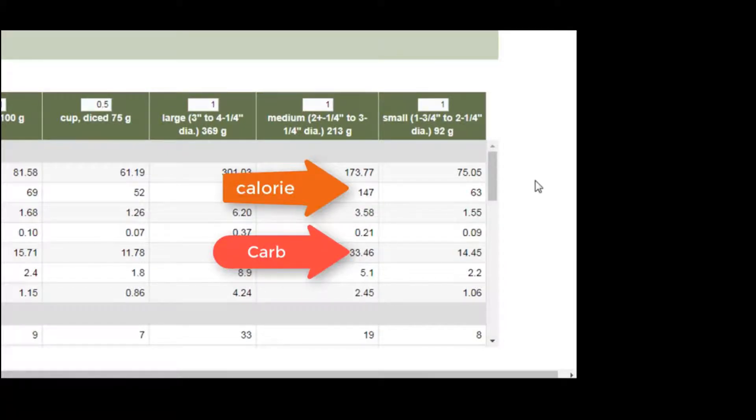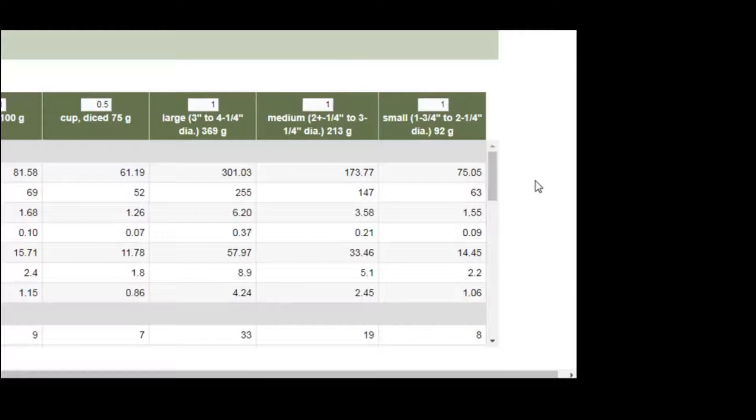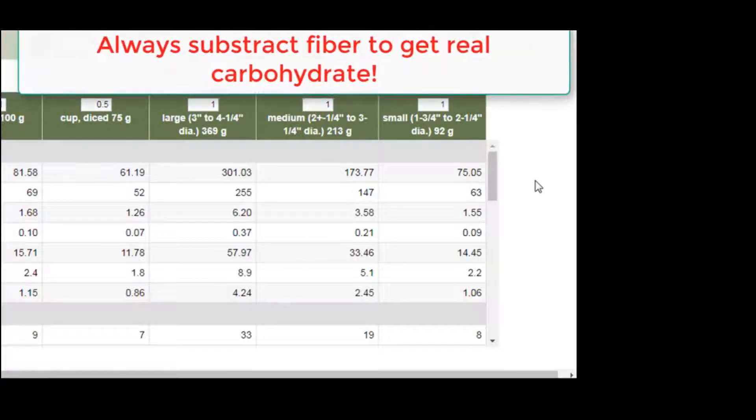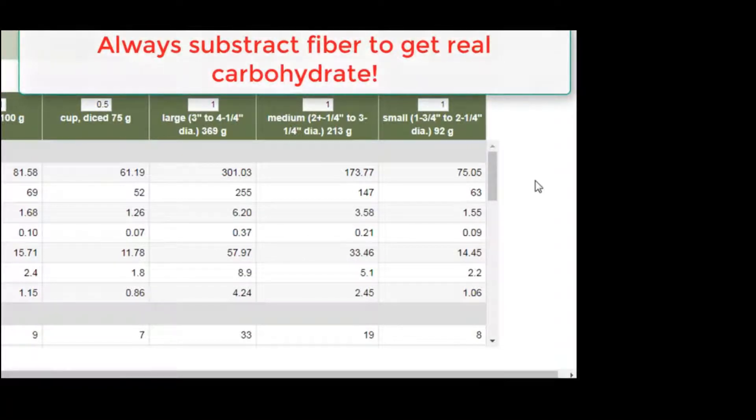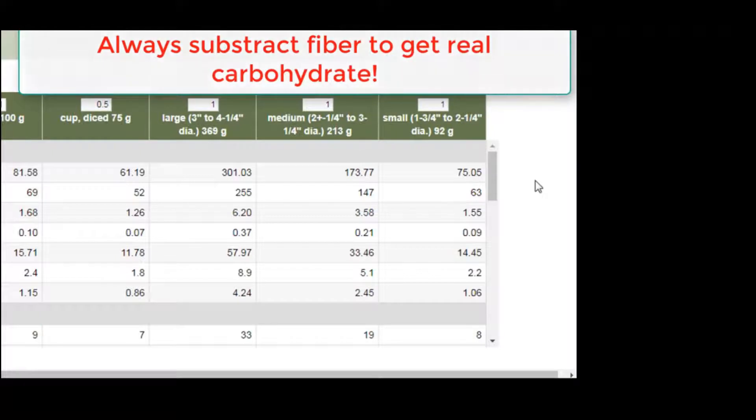One thing I would like to point out is make sure that you subtract the fiber number from the carbohydrate number to get the real carbohydrate number. The reason is that fiber is not absorbed.